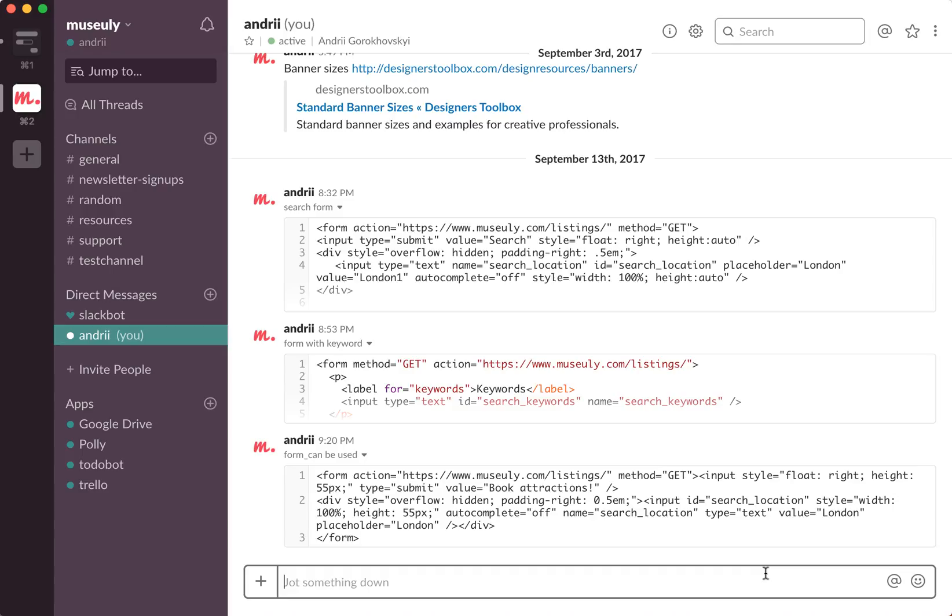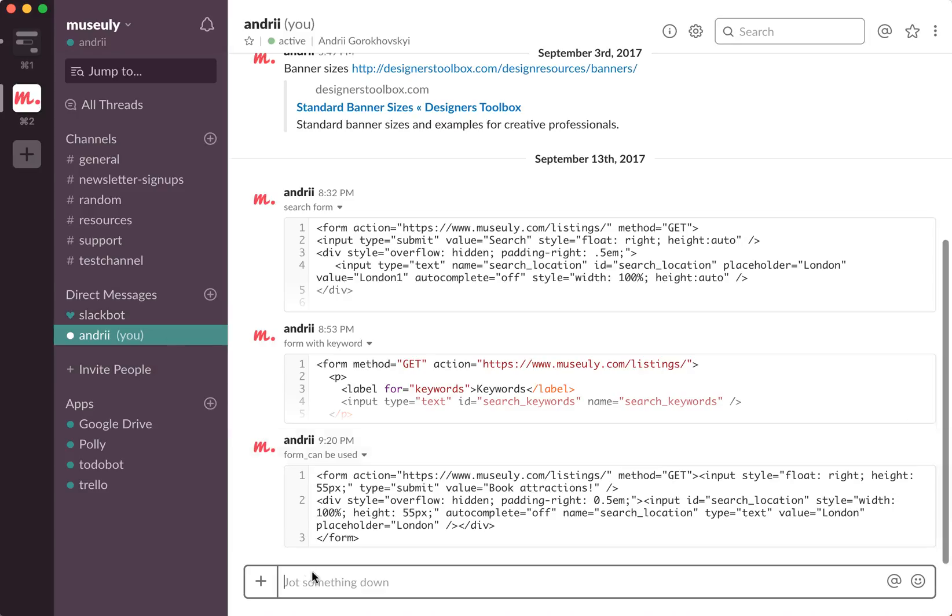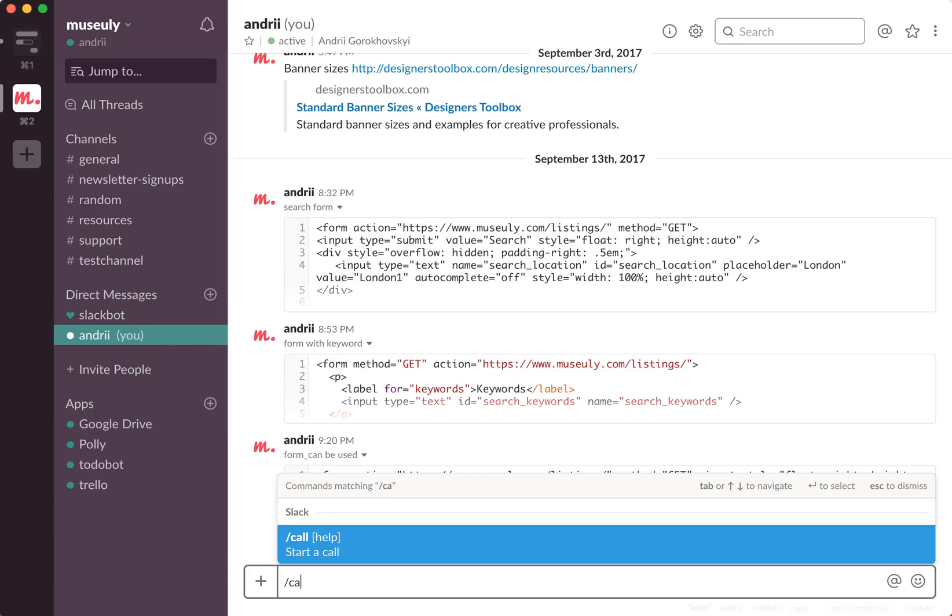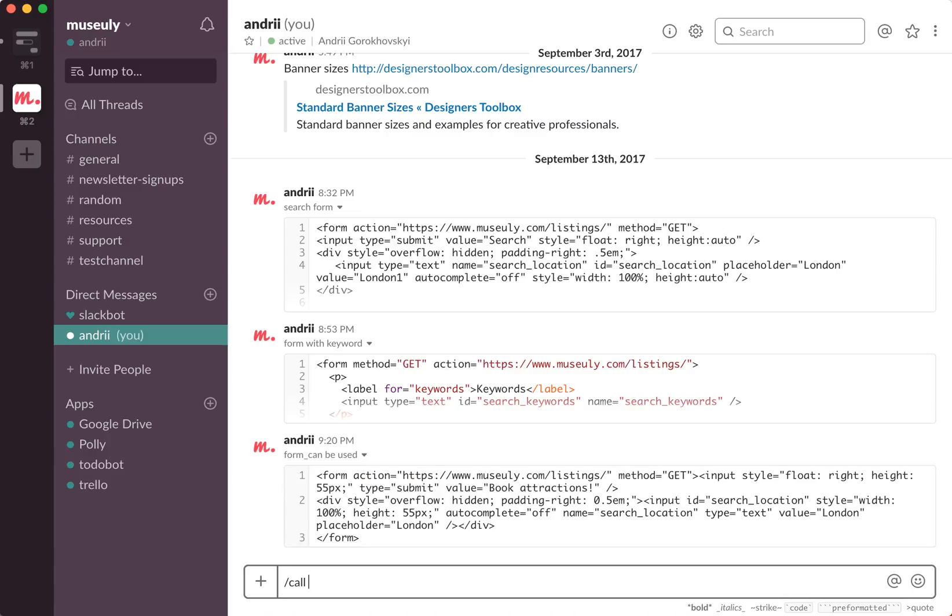So on a free plan, if you're using Slack for free, what you need to do is just go to direct messages to any person and then just type call and press enter.